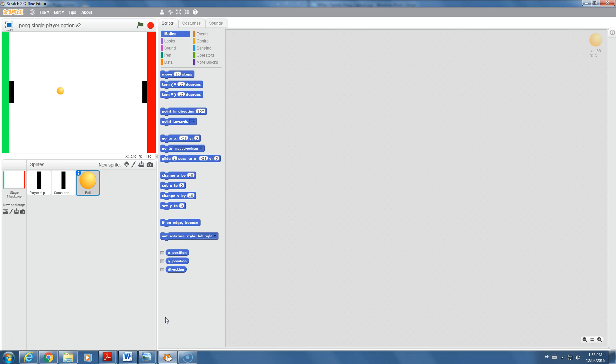Welcome to Pong part two. To recap, in part one we set up the paddles, the ball, and the end zones of red and green for scoring. Now we need to get the ball moving and keep track of score, so those are going to be the focuses for part two of this tutorial.